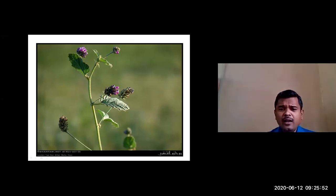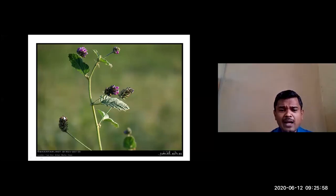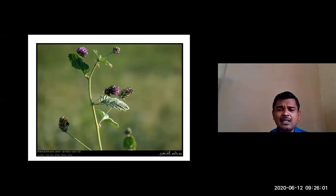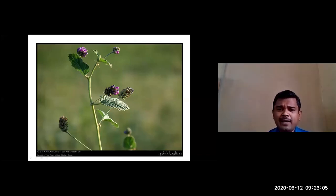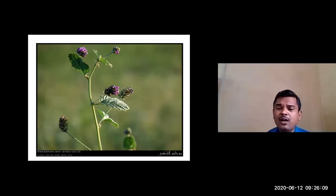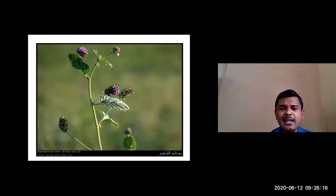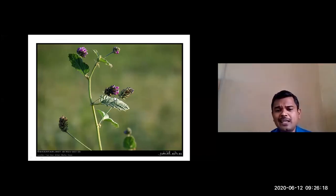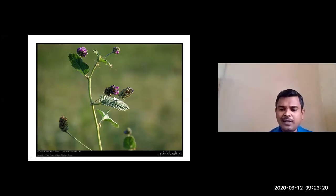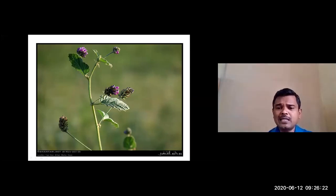The inflorescence is an axillary racemose type. The arrangement of flowers on the main peduncle follows acropetal succession — older flowers at the base, younger flowers towards the apex. That is the characteristic feature of racemose inflorescence. The inflorescence is axillary racemose.